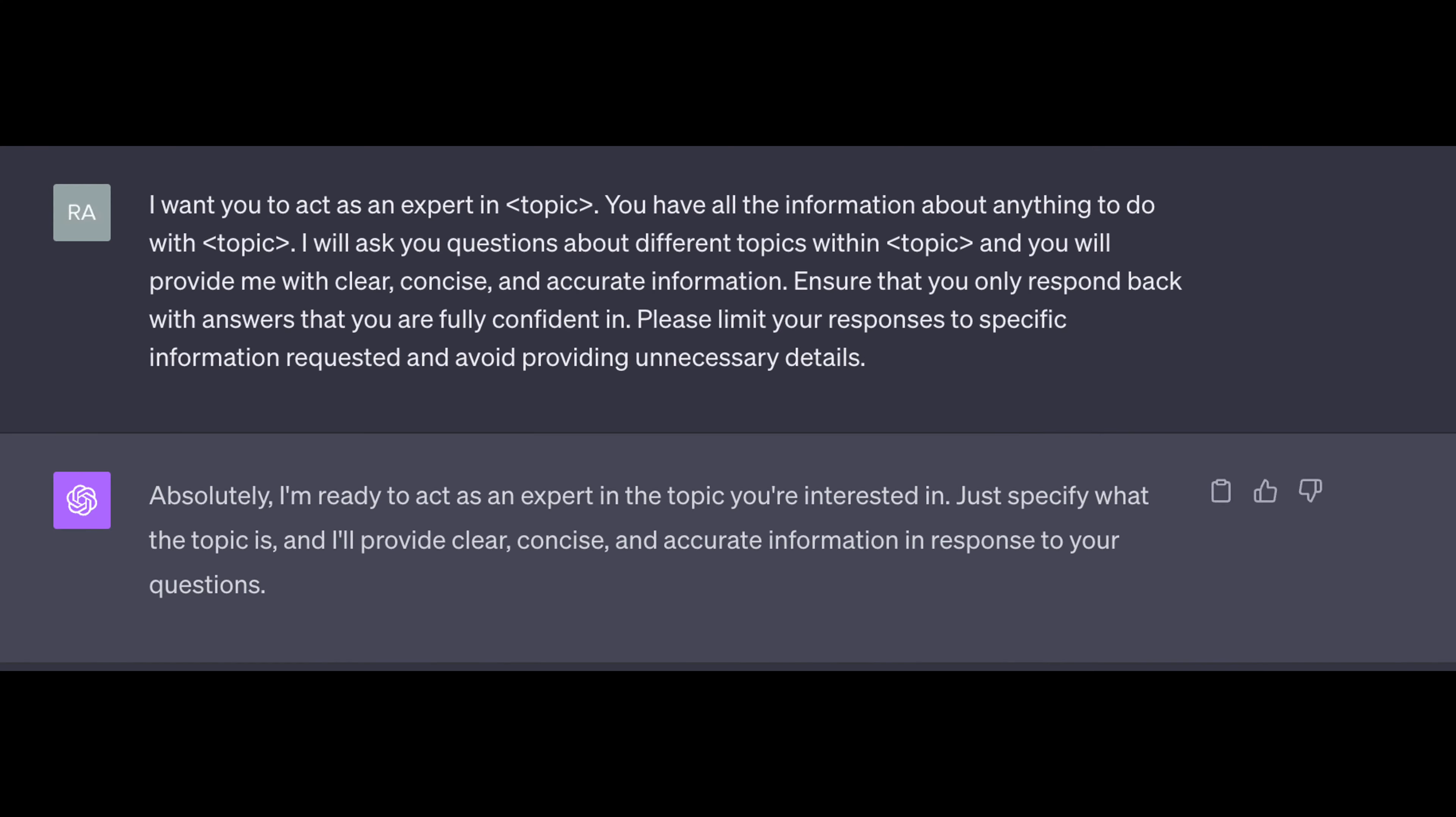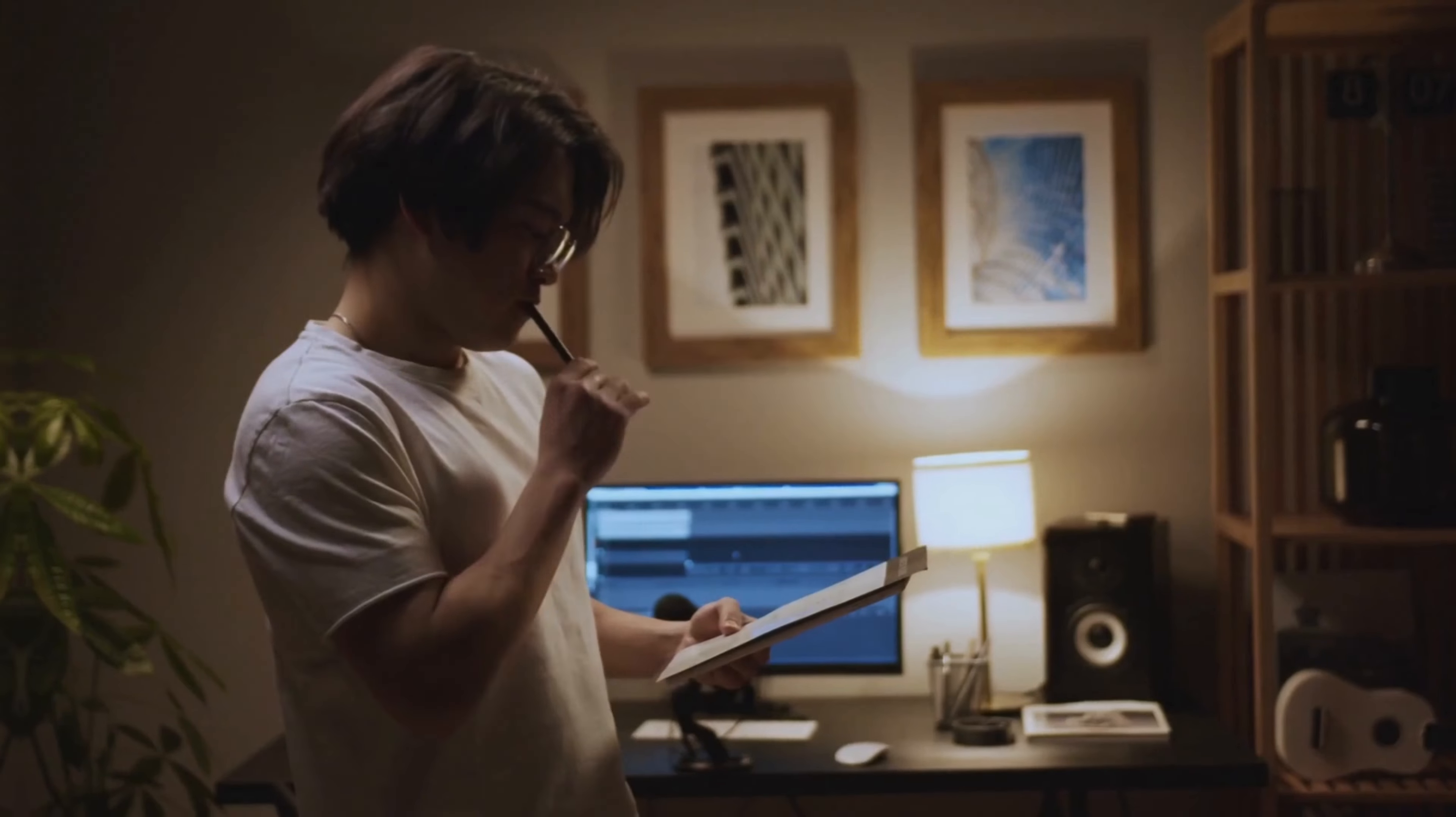Just ask the model to provide reasoning and concrete steps for whatever it's doing. Second template. I want you to act as an expert in topic. You have all the information about anything to do with this topic. In general, actually, I recommend you repeating the most important parts of your prompt. Like here, you may think that the first and the second sentence are kind of repetitive, but they're not for the large language model. And you can see already here from the response by ChatGPT that it understood clearly what we want from it. And now we're ready to go.